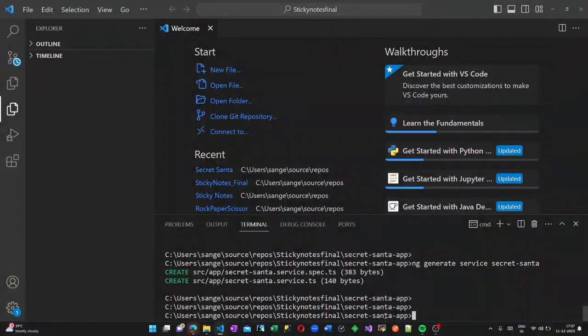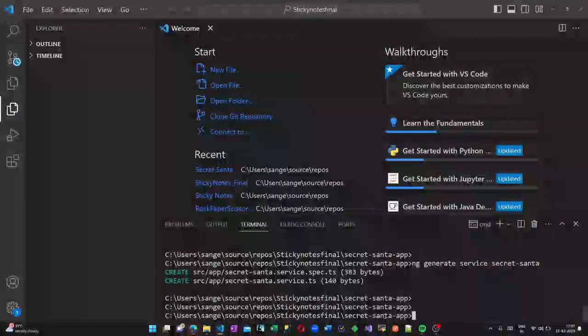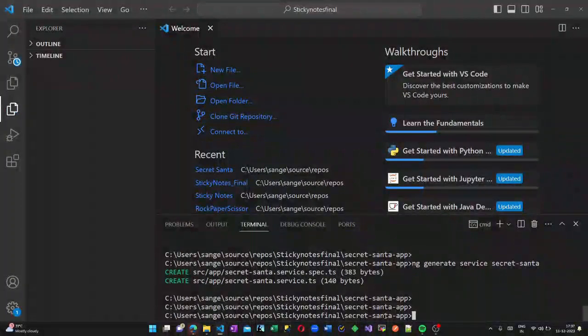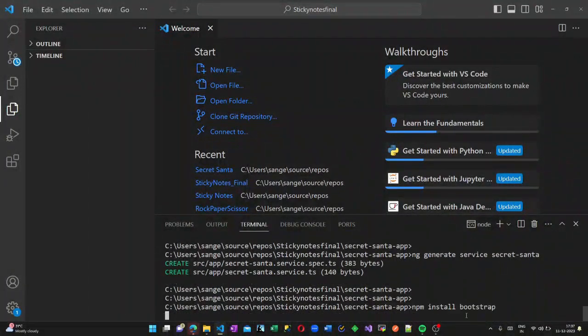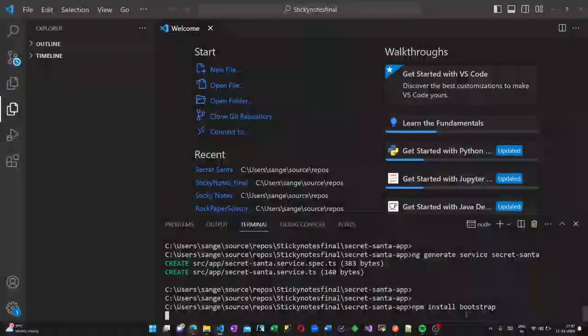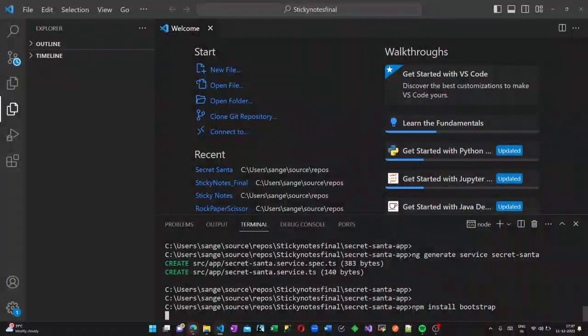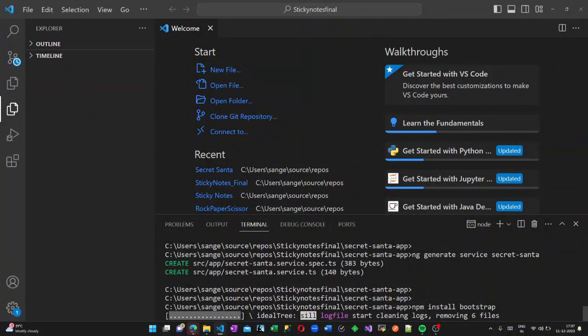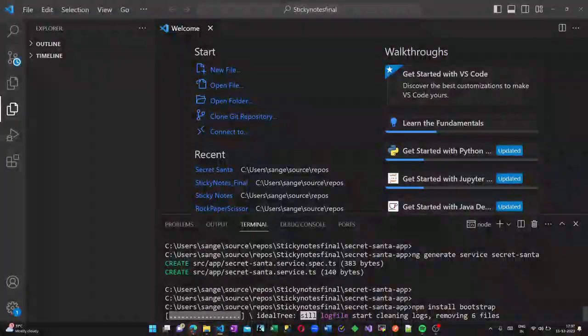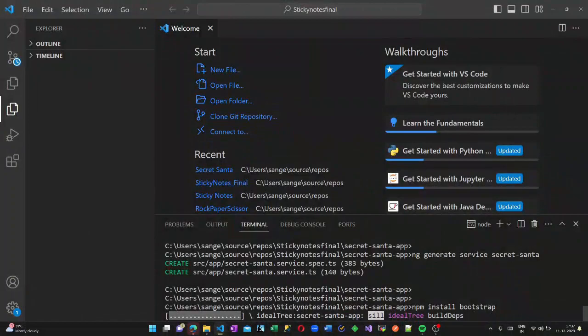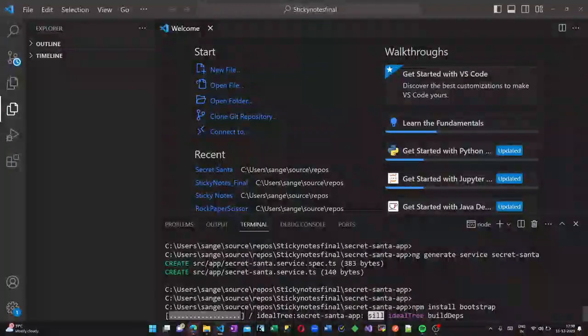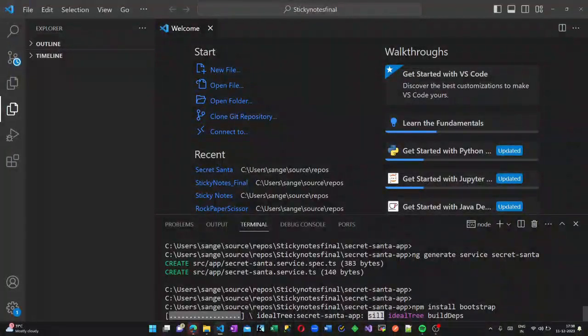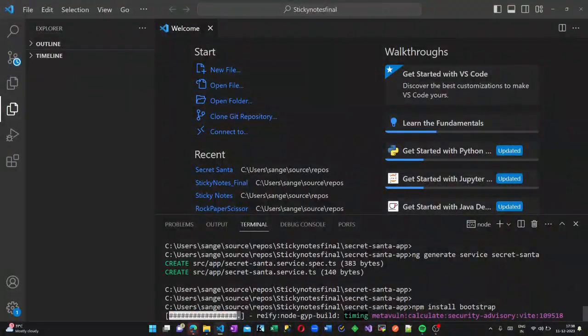When we created the component, there will be four files: one is an HTML, one is a TypeScript, one is a CSS file and a spec file for testing.